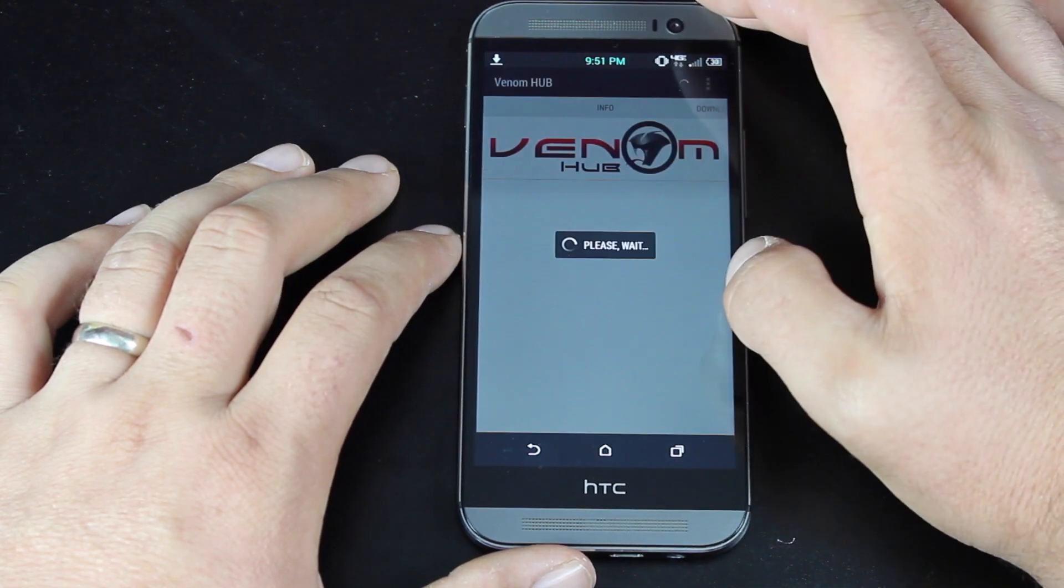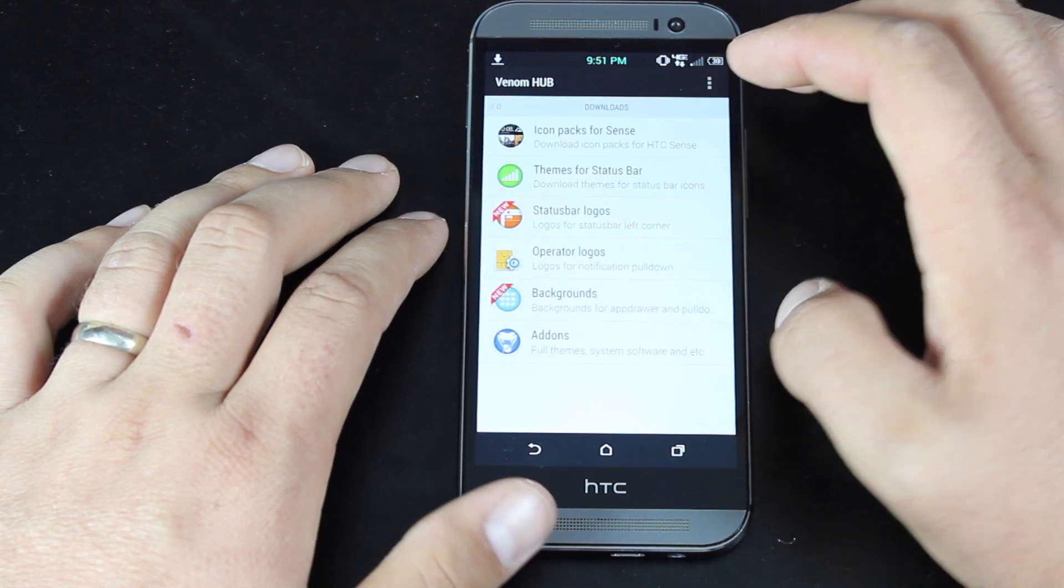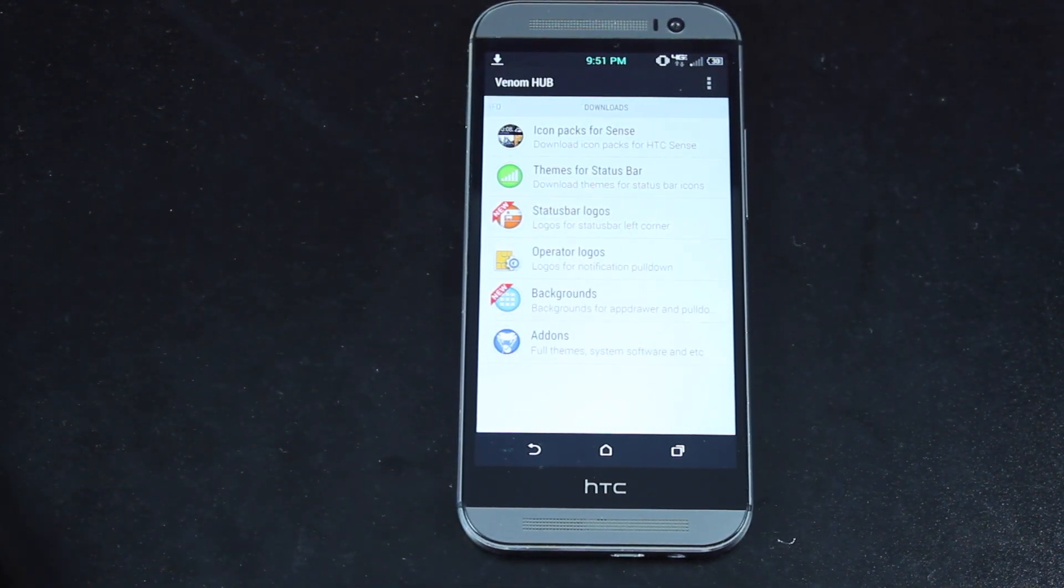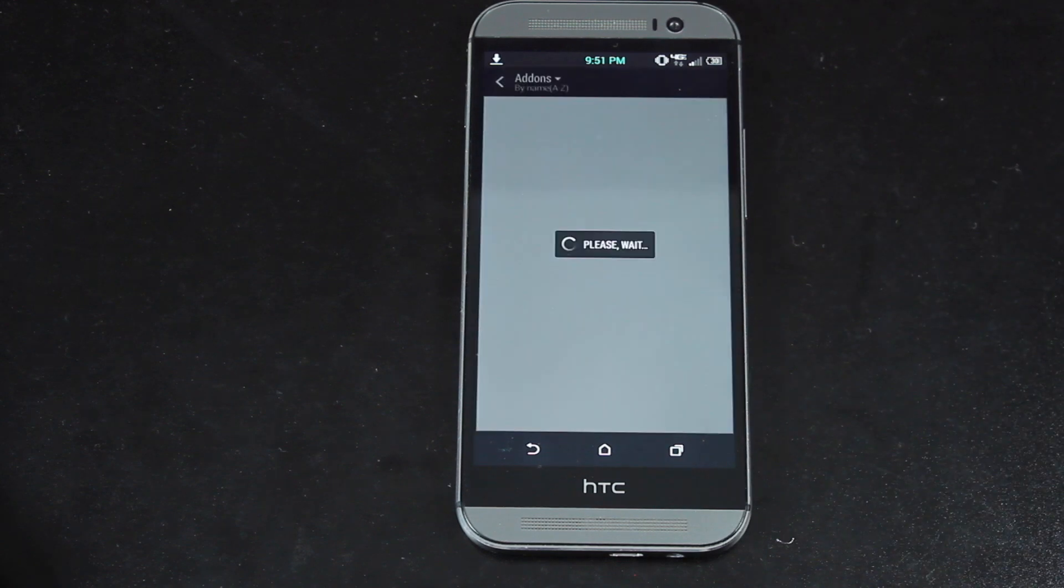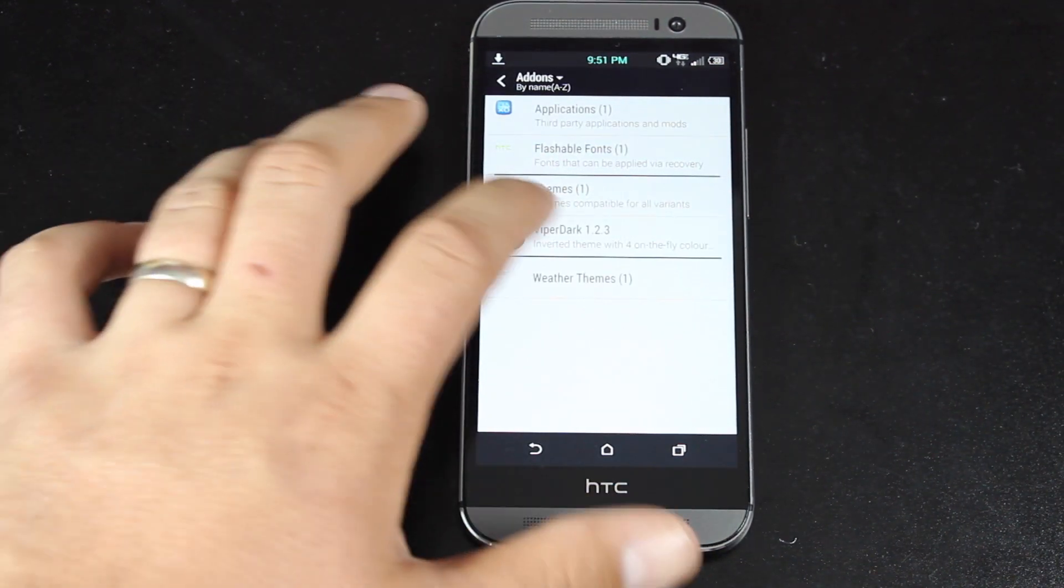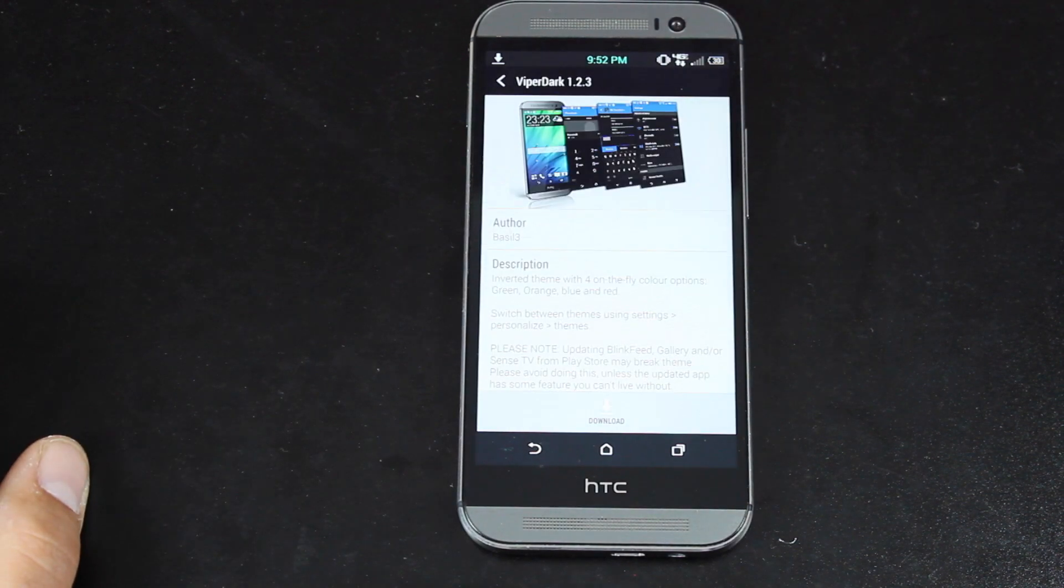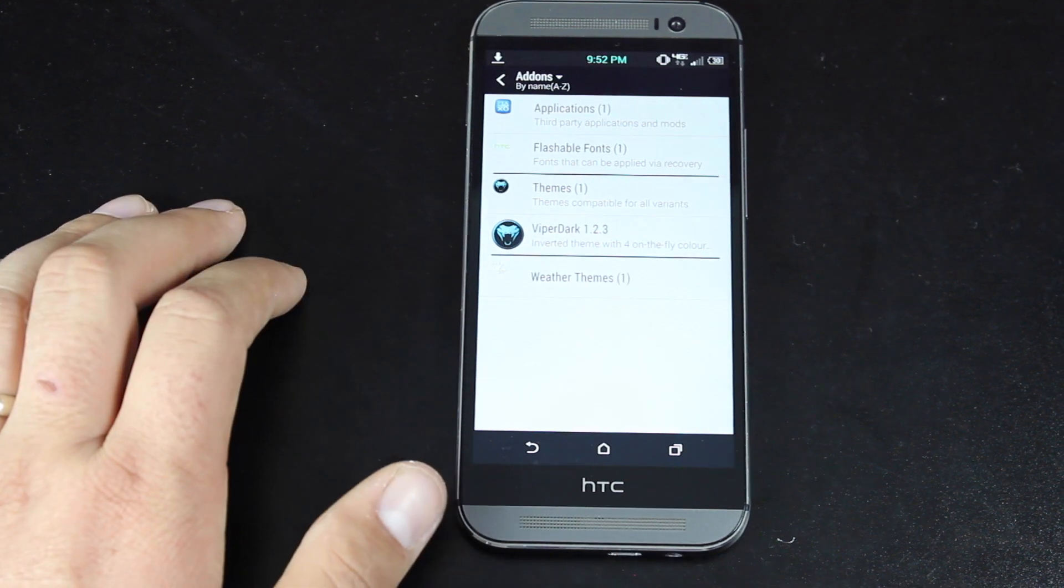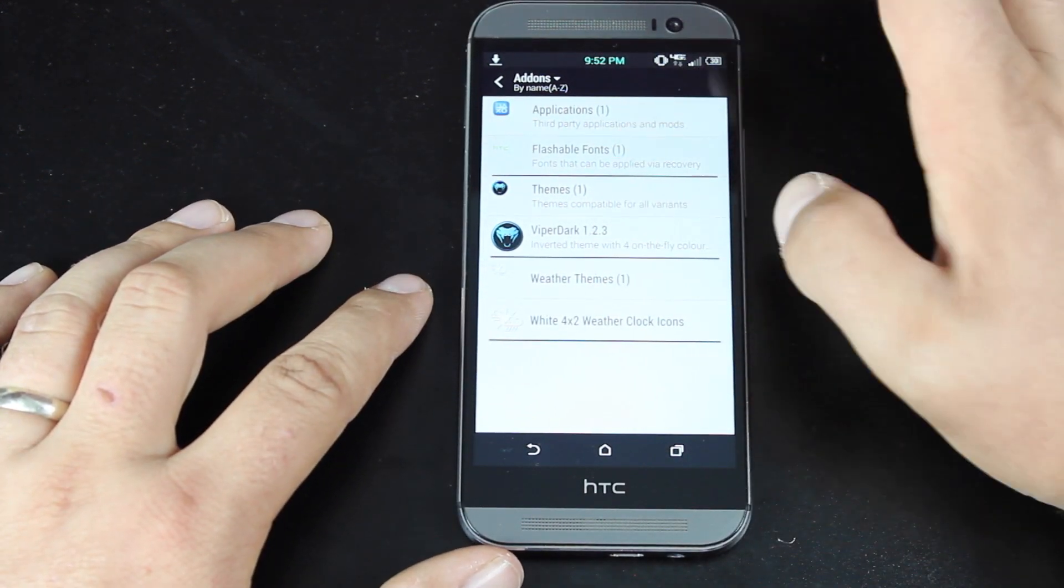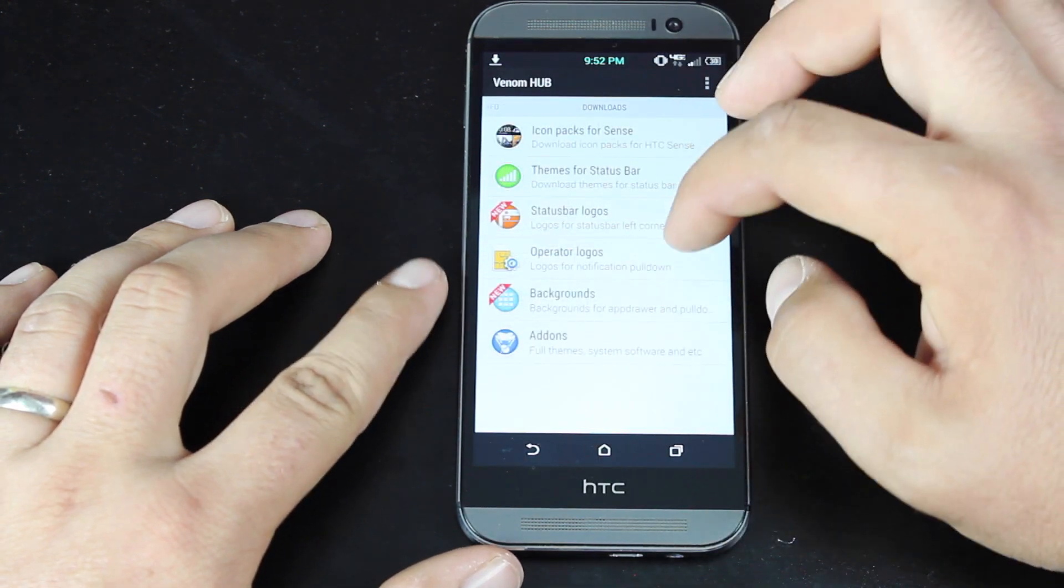We'll head into the Venom Hub. Now, the Venom Hub gives you all kinds of extras. So you can download icon packs. You can download themes for the status bar, status bar logos, operator logos, backgrounds, and then there's some add-ons here. There is one full-on theme that you can apply. This is a dark and blue theme, which is pretty neat. You just download that and apply it. Really simple, really easy. You have weather themes for your weather widget, flashable fonts, and custom applications.